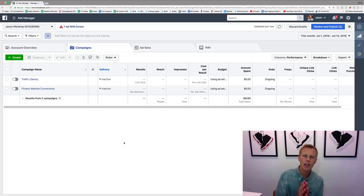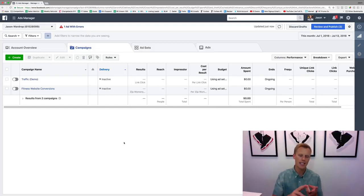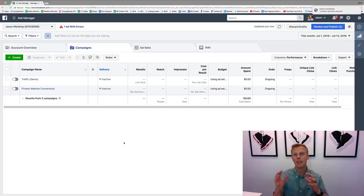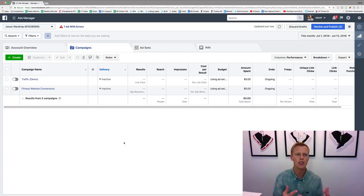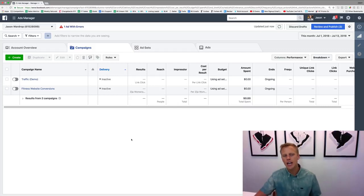In this video I want to cover the difference between a campaign, an ad set, and an ad — what the differences are of all those — and also talk about the different campaign marketing objectives, when you should use each one, what they do, and what they mean.